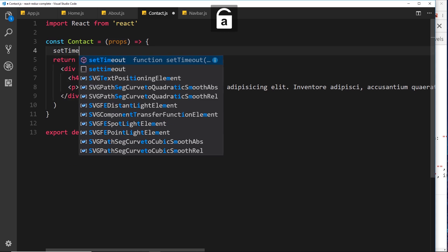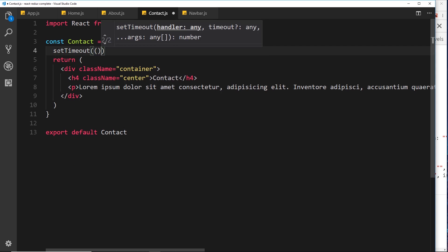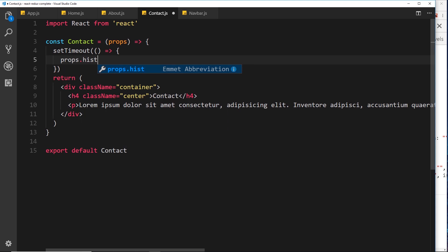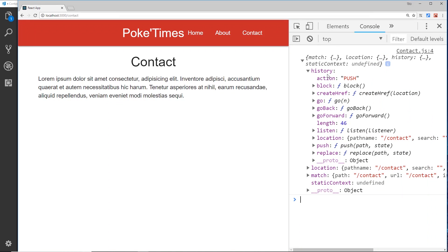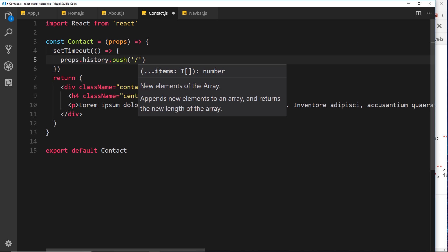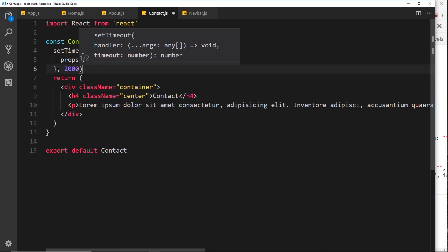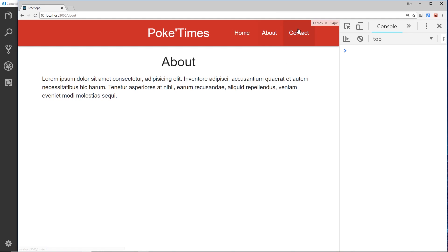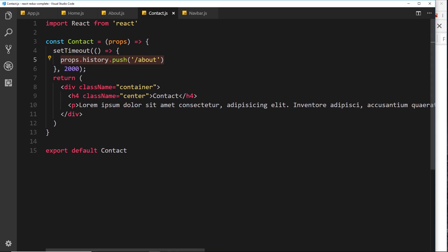Instead of logging to the console, I'm going to set a timeout. After two seconds it's going to fire a function where we say props.history.push — that's on the history object — and we pass the path, which is going to be forward slash about. So after two thousand milliseconds it pushes to the history and takes us to that page. If we go to the contact page and wait two seconds, voila — we get the about page. That is a programmatic redirect.